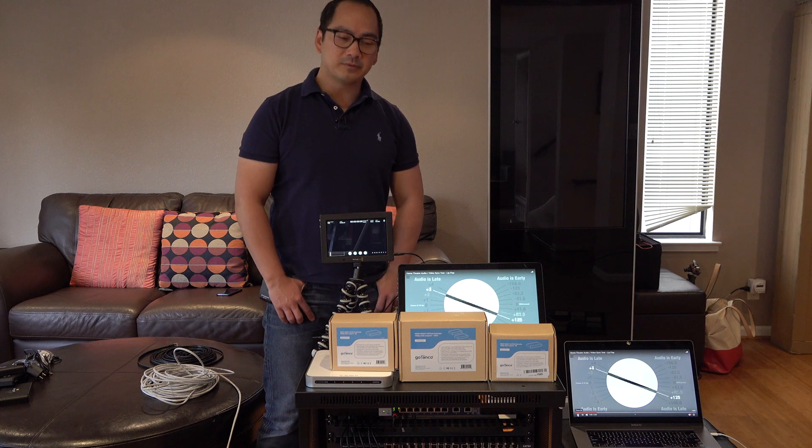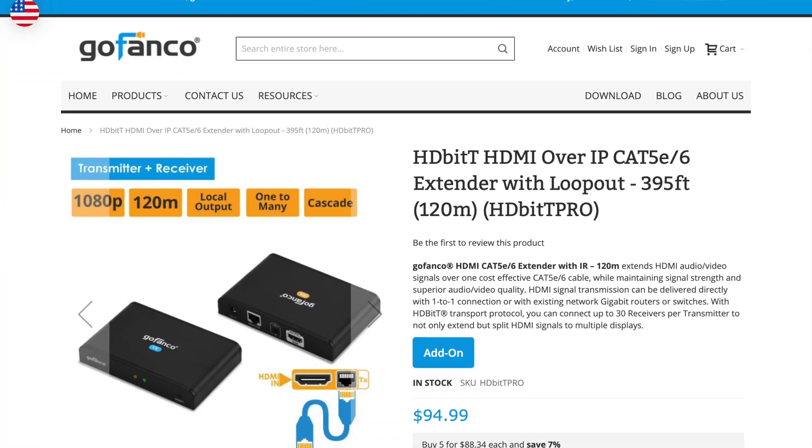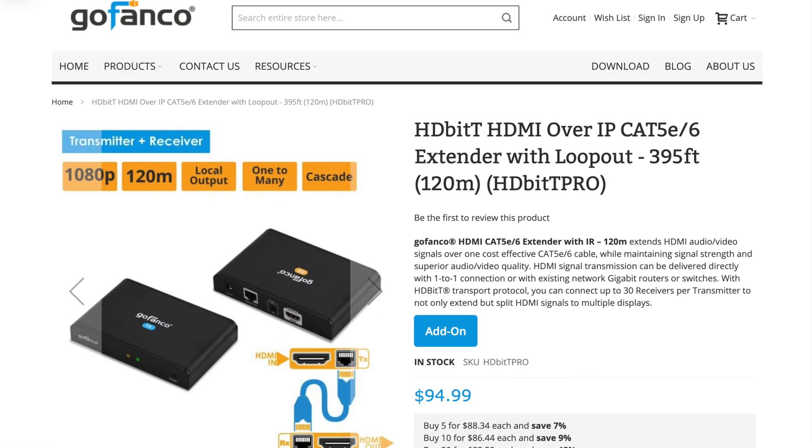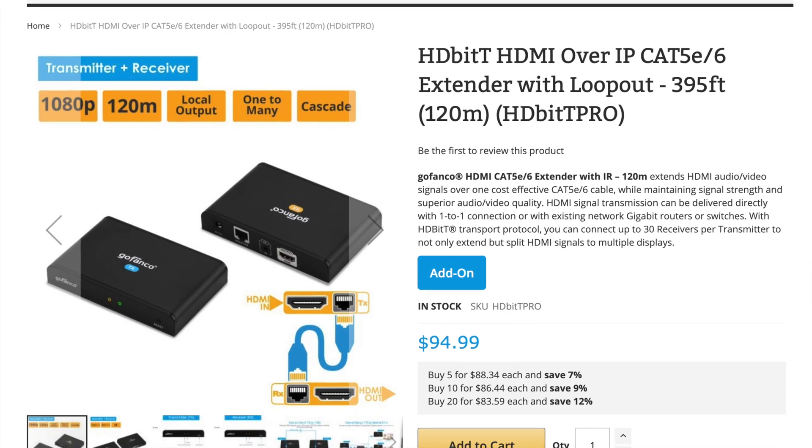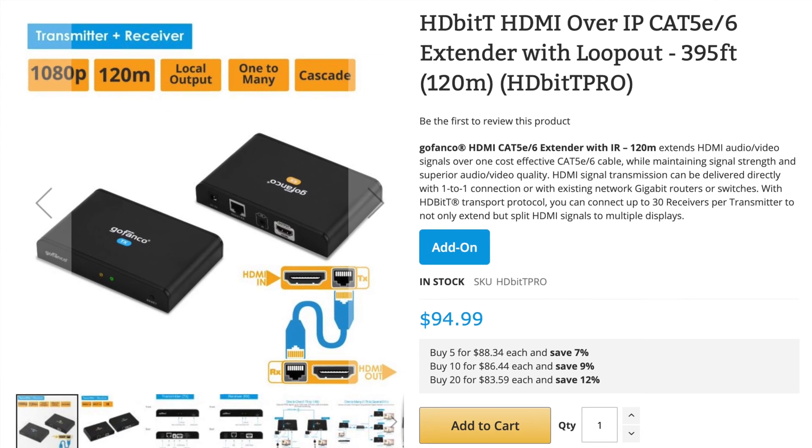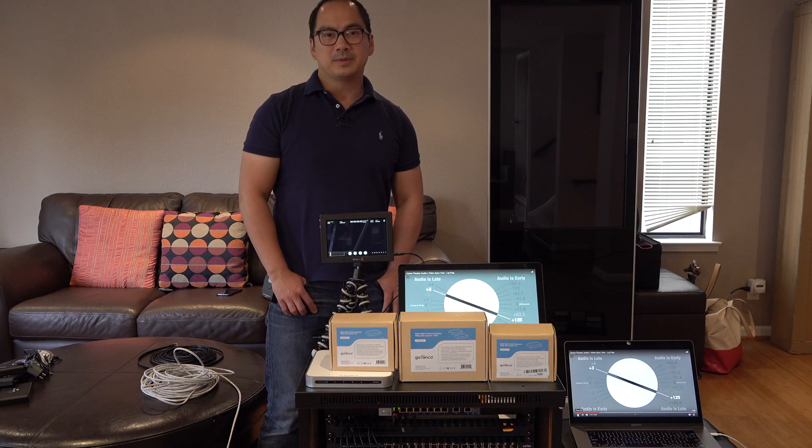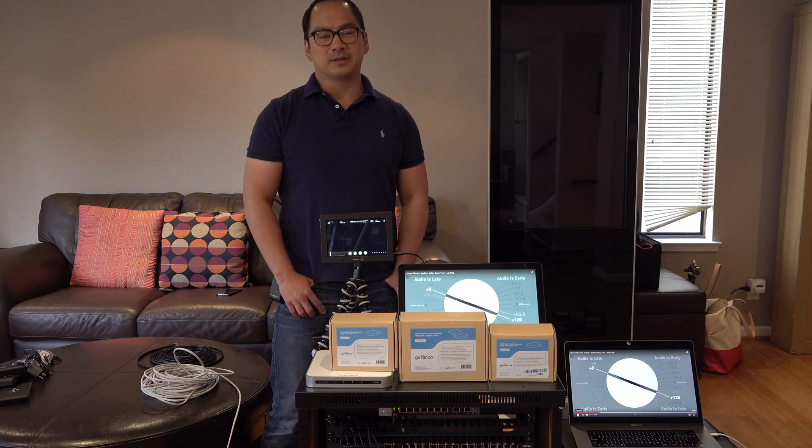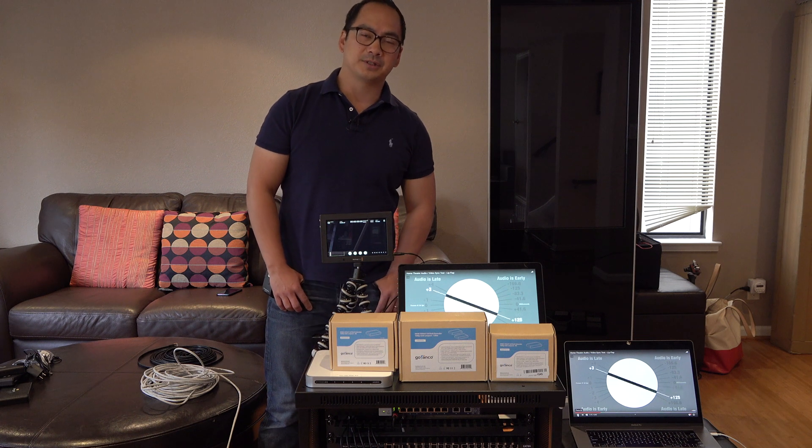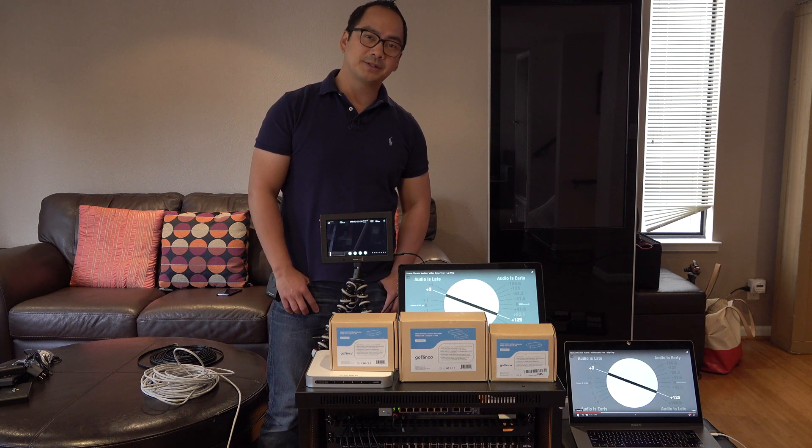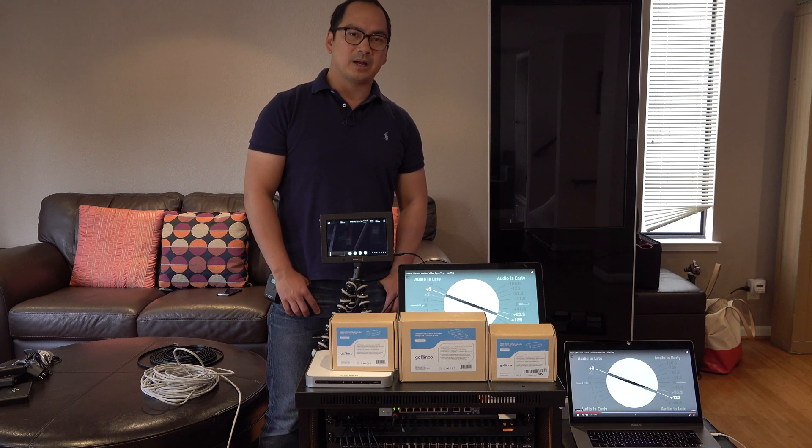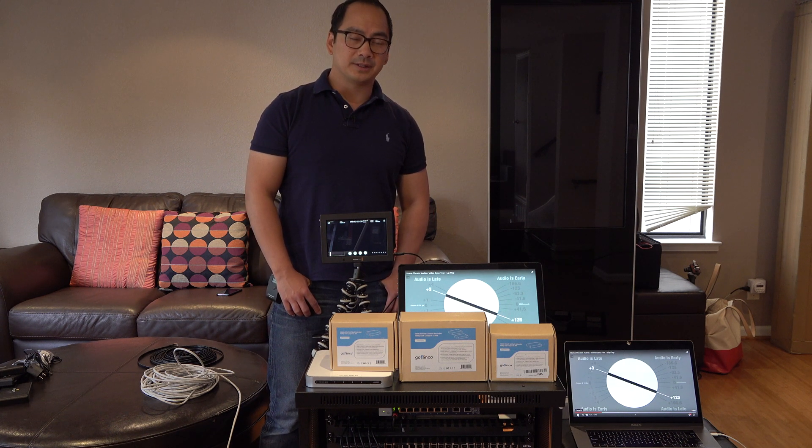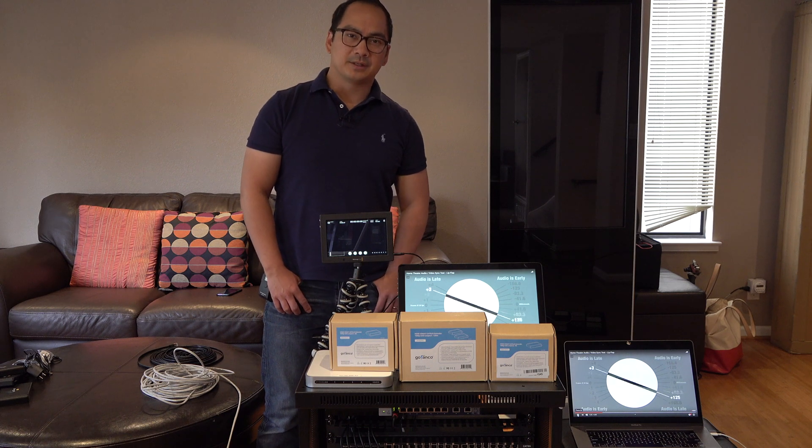In today's video, we'll be covering the HDMI transmitters over IP by GoFanco. Traditionally, HDMI has a limit of 50 meters or so, and there's several options when you want to consider transmitting HDMI over long distances, and there's a couple use cases.